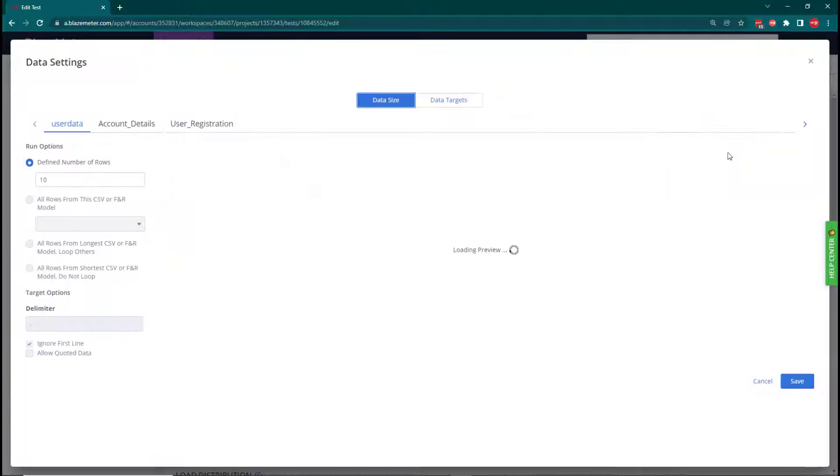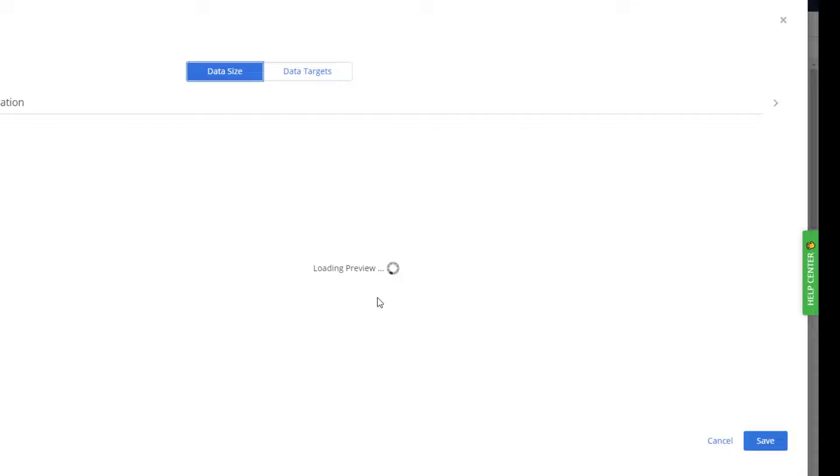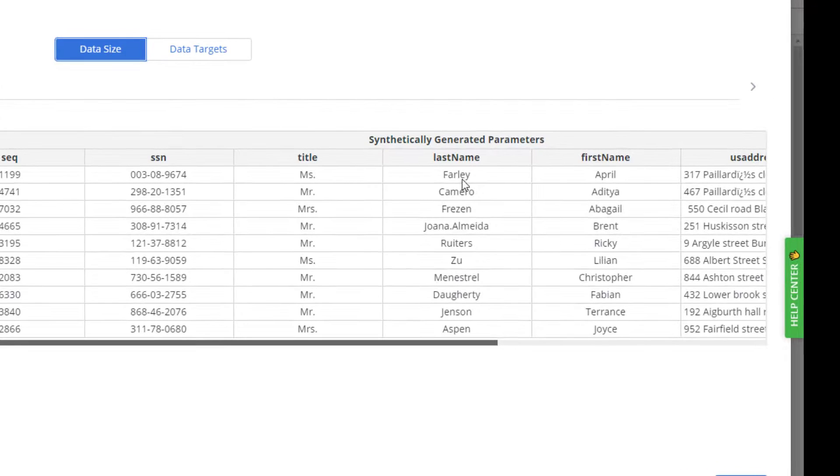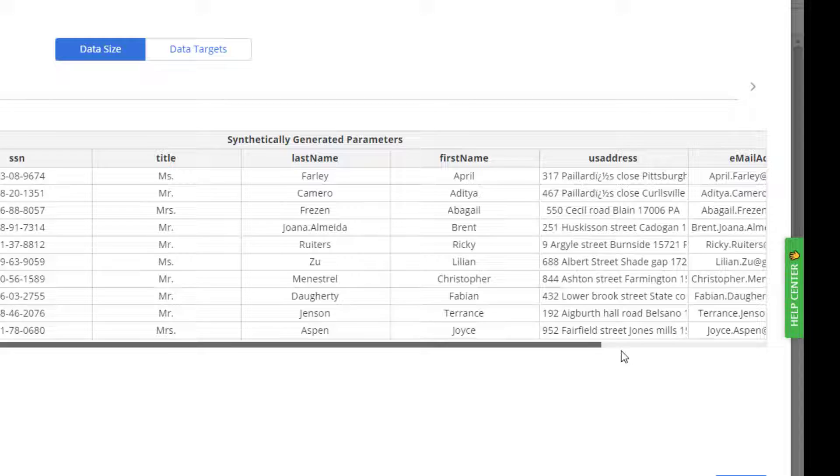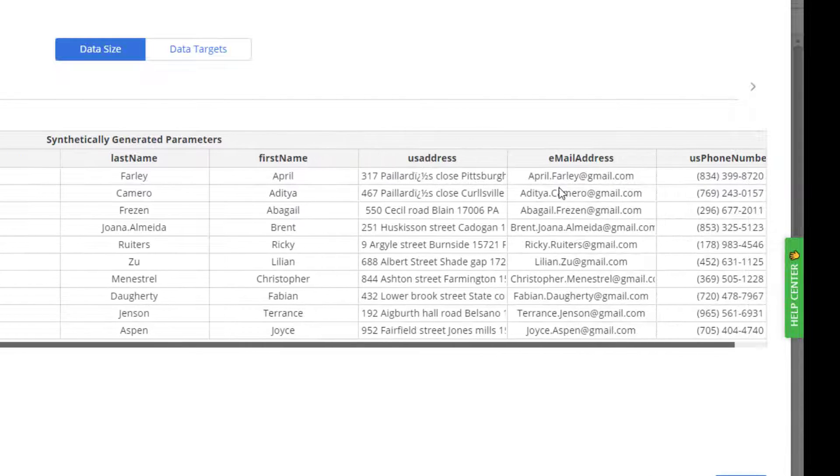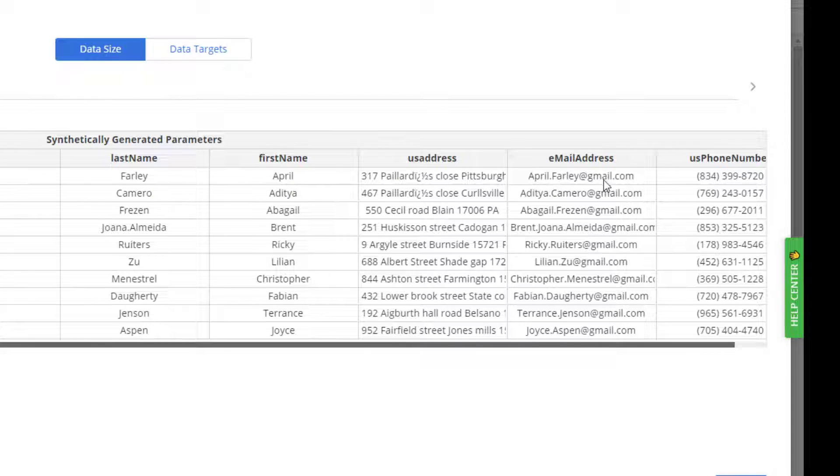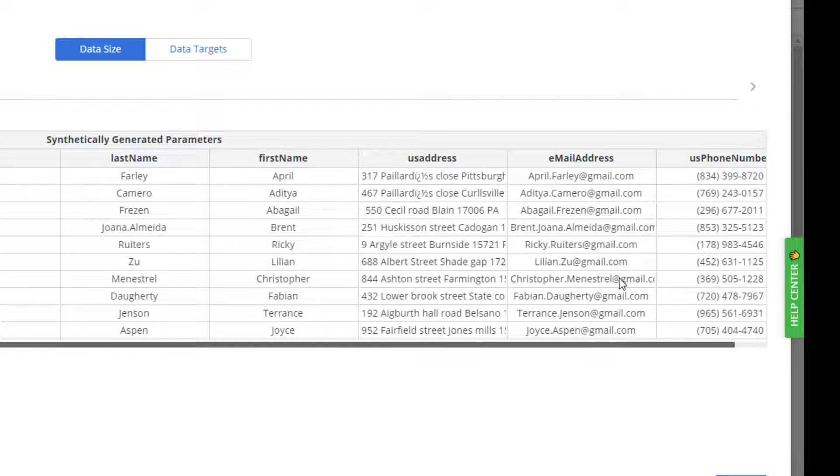If we look at this in our preview, we're generating the first name and last name, like April Farley. If I scroll over, we'll see that's been combined into an email address and we've got gmail.com as the email provider.